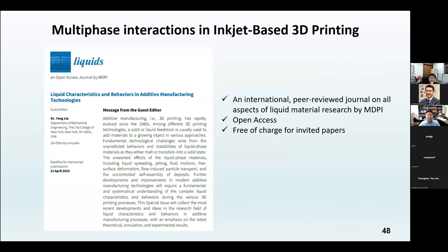I also want to broadcast a special issue that I am editing as a guest editor. If any of you are interested in submitting a paper about liquid characteristics and behaviors in 3D printing, please reach out to me. It is a free open-access journal, and if you receive my invitation it is free of charge for publication.